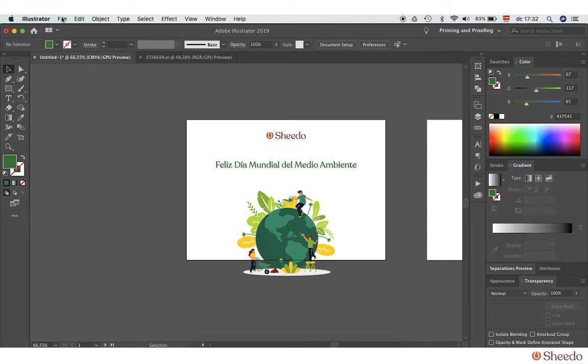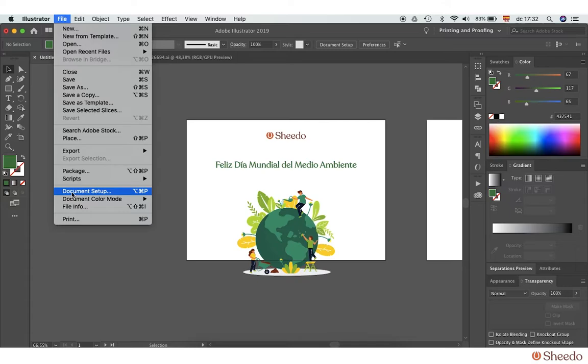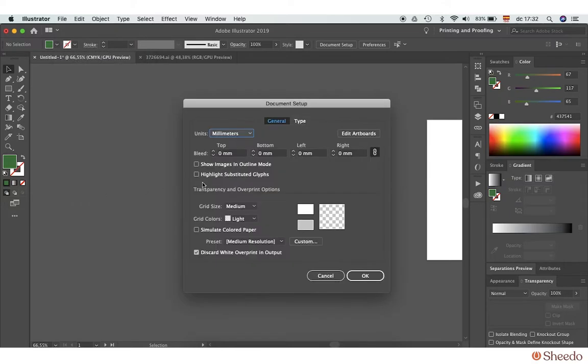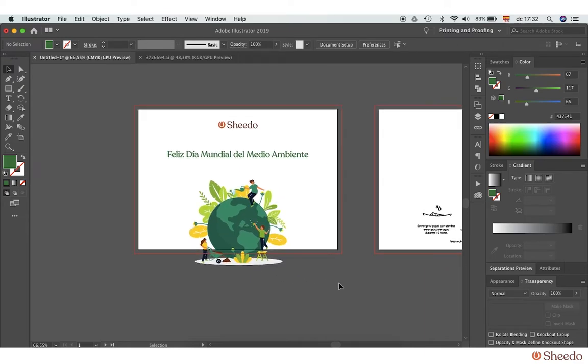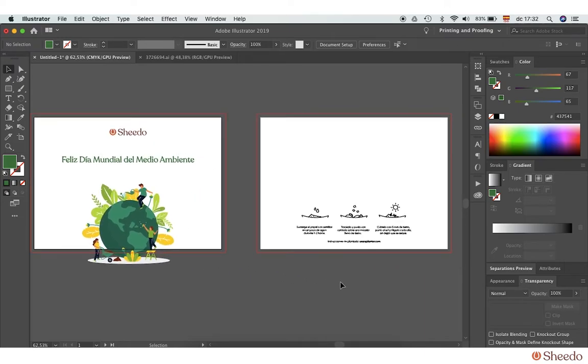Go to File, Document Setup, Bleed, and set it to three millimeters. That's it—the red bleed lines appear. On the back of the card, we will leave the planting instructions, which are very important for end users to understand.